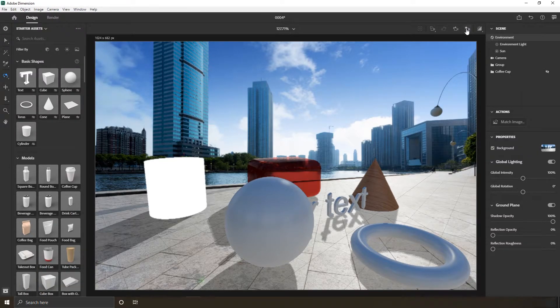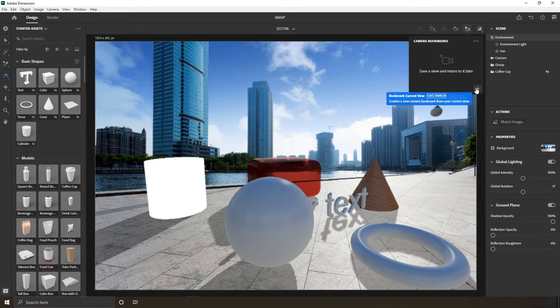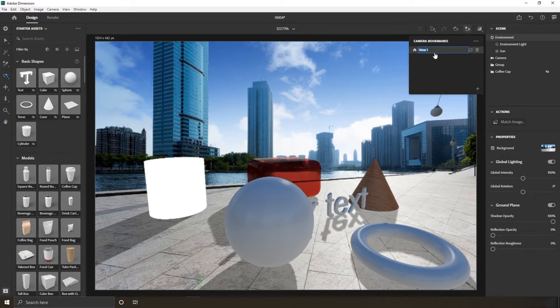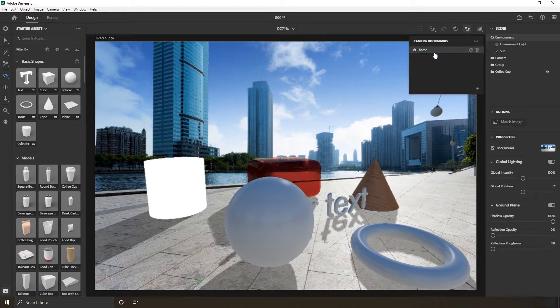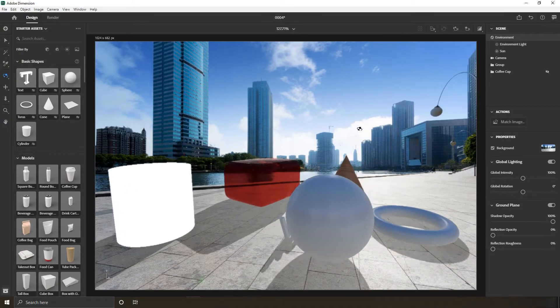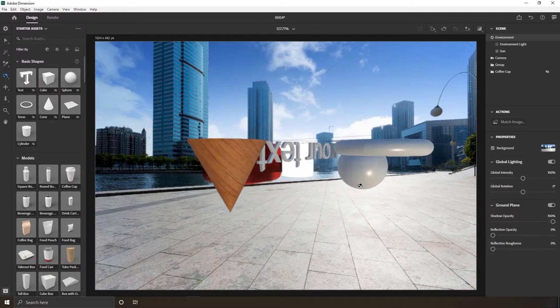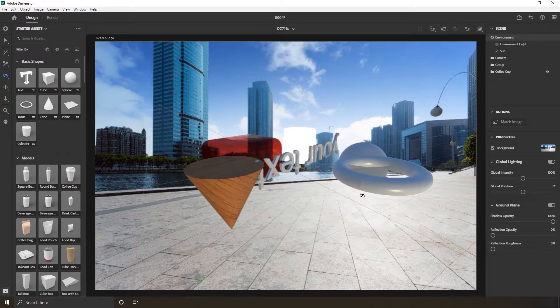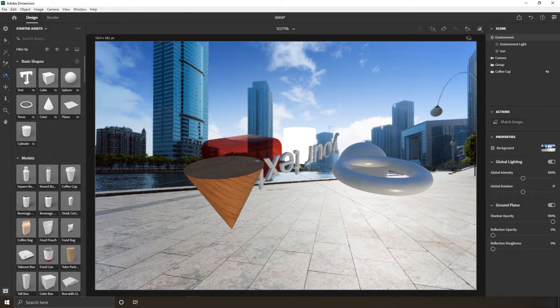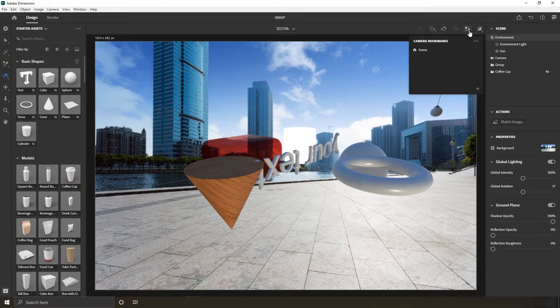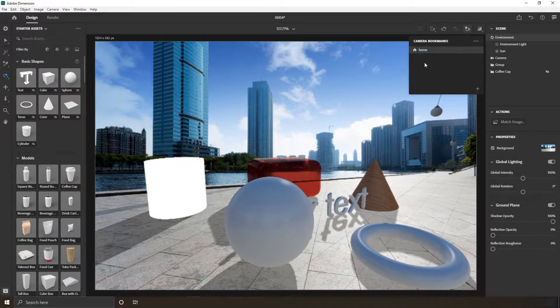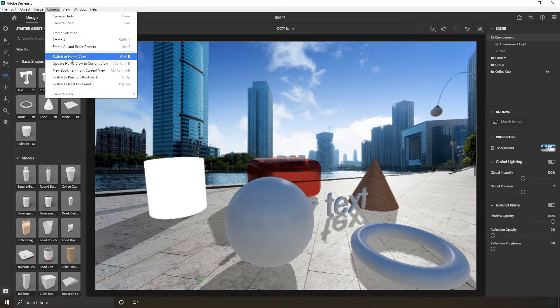You can bookmark an endless number of camera views. The first one will be set as default. Of course, change, update, or delete it later. Even if you upside down it, you always can fall back again. You can set the home default by clicking Control+B or head to the camera menu.